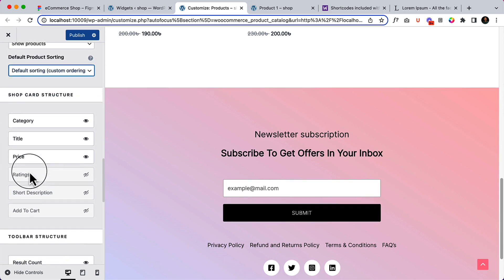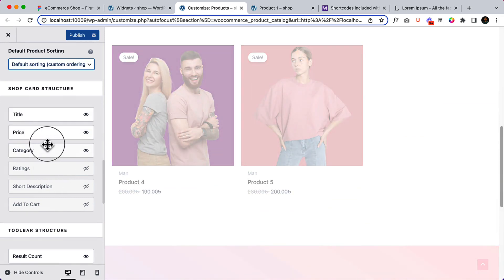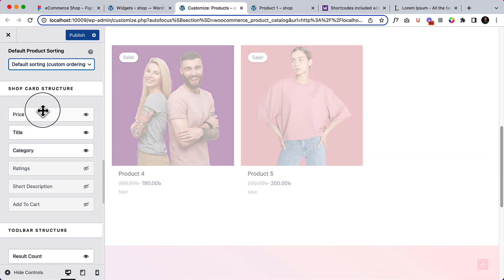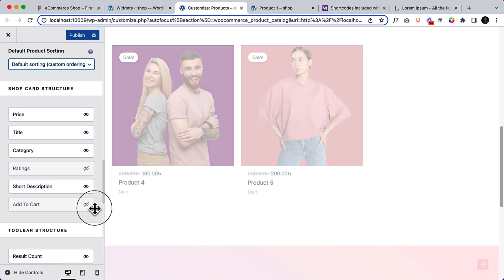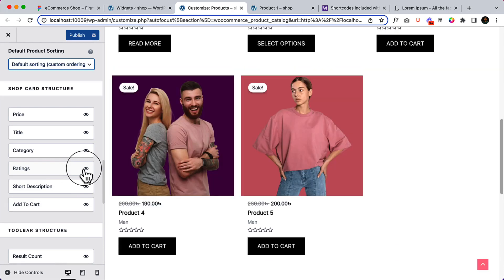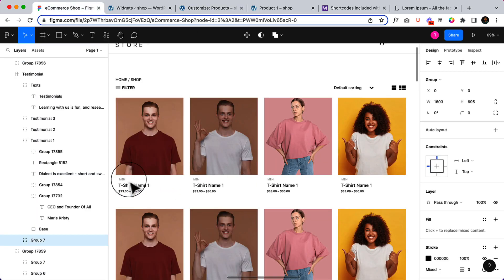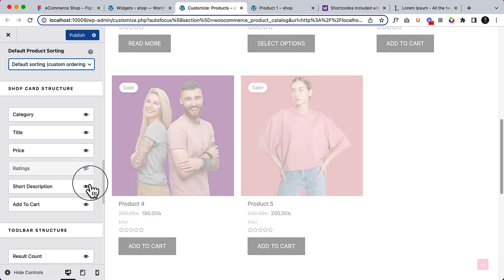Inside the Shop Card Structure, it's important to understand your options. You can see the category — you can disable it or display it at the bottom of the price. You can drag and drop to reorder, display the price at the top, add short descriptions, display the Add to Cart button, and also display ratings. I'm going to keep it simple and make it similar to the design — just category, title, and price — and hide all other information.